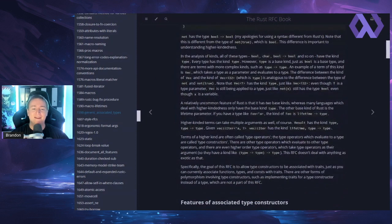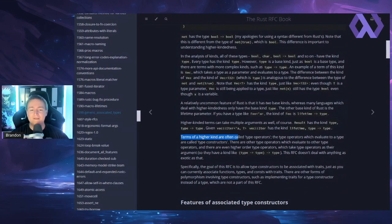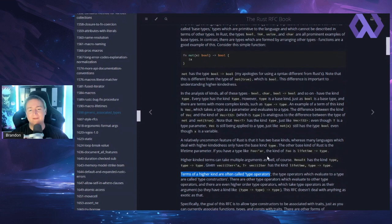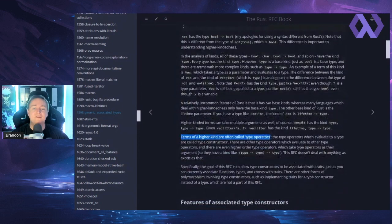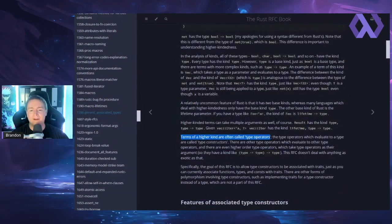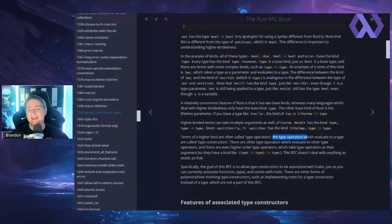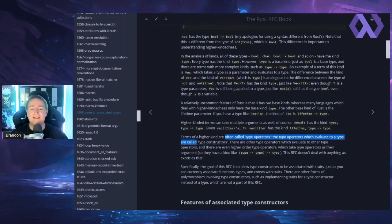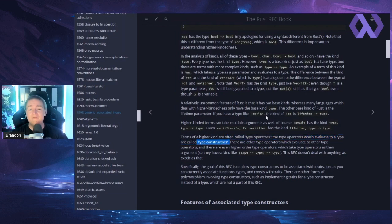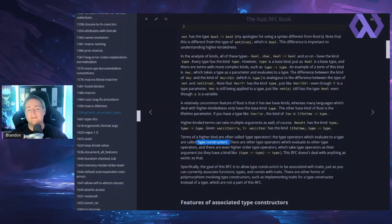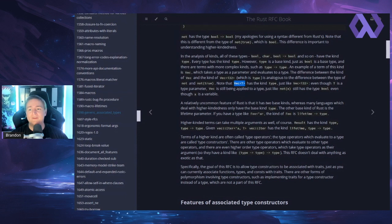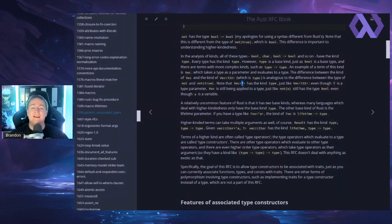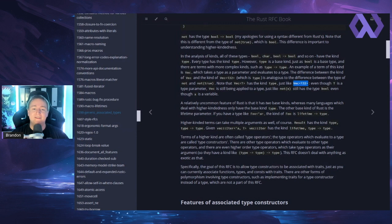But you would typically see these with arrow operators in between each one. So bool leads to char, leads to bool leads to bool, because you could call it with one argument and then you would get back a function that needs the next two arguments in order to finally get to the result. But they specifically are not going down that kind of exotic route. And they are going specifically for just simple type operators that construct a new type. So they say here terms of a higher kind.